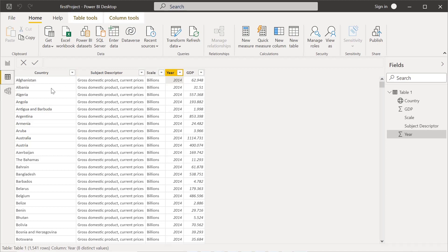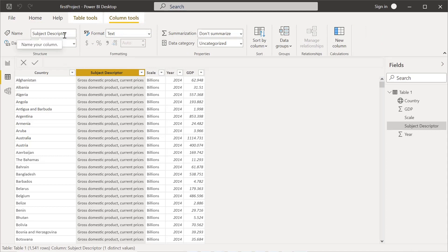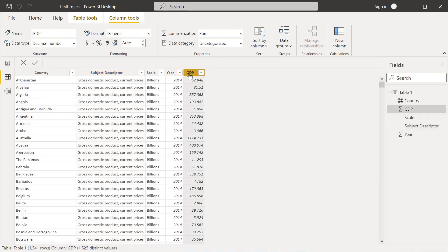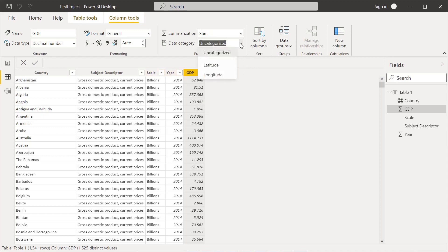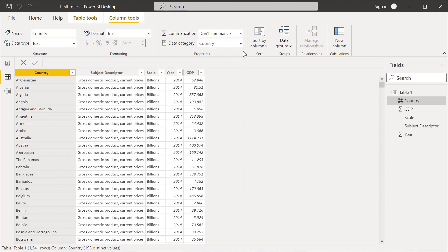In the data view, there are different options available. When you click on a column, the column tools become available — showing its name, data type, format, and whether to summarize or not. For alphabetical columns it will say 'don't summarize' since only count summarization applies. For numeric fact values we can apply sum, average, minimum, maximum, count, and distinct. We can also categorize fields as latitude, longitude, country, county, or postal code.